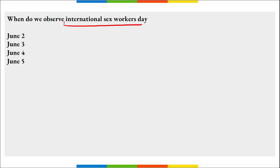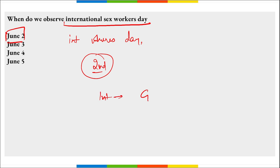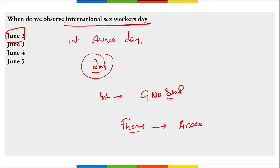When do we observe International Sex Workers Day? This day is observed on 2nd of June. It is also known as International Horse Day, observed across the globe on 2nd June to honor sex workers who are victims of cruelty and violence and to acknowledge their valuable contribution to society. The day also provides a platform to recognize the exploited working conditions of sex workers. It is commemorated by a global network of sex worker projects, with the theme 'Access to Justice.'